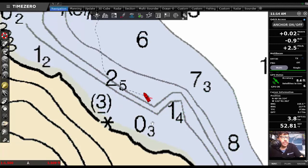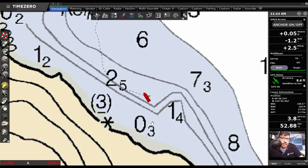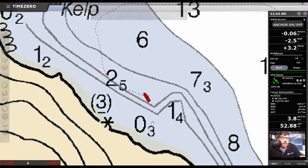Obviously an anchor watch is going to monitor your boat's position relative to where you drop your anchor and if you stray too far from that spot it's going to trigger.